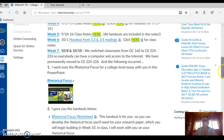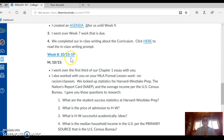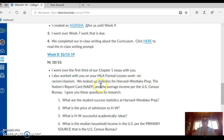You can see everything we went over — that was last week. And here is week eight. We just met on Monday, October 15th, and here's what we did: I went over the first third of our chapter one essay with you. I also worked with you on your MLA format lesson — work on racism and classism.